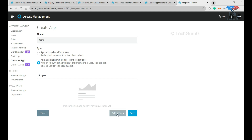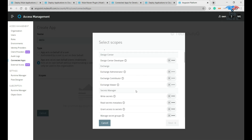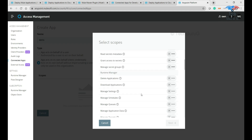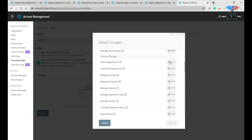The next step is to add scopes. Scopes define what access is granted — with the client ID and client secret, what operations that particular user, organization, or team will have access to. Since we are going to deploy the application, I'm going to give all access related to Runtime Manager. In an automation or CICD pipeline, you may also need to delete, create, download, and perform other related operations.